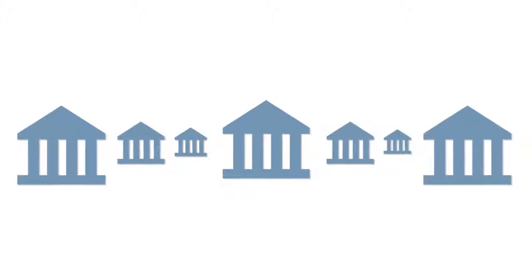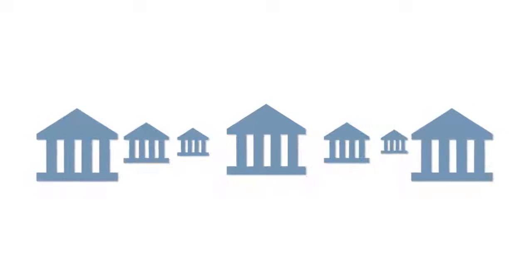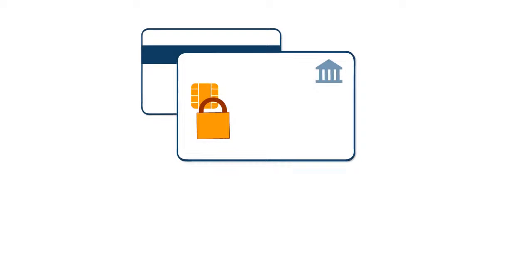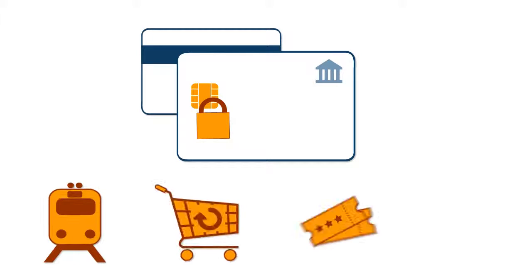More and more, payment card issuers are making the transition from magnetic stripe to EMV chip cards, a global standard that is more secure and can support many additional services.